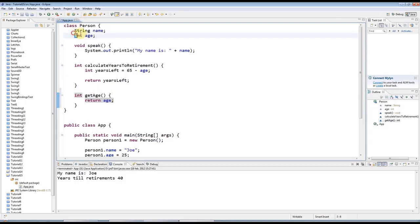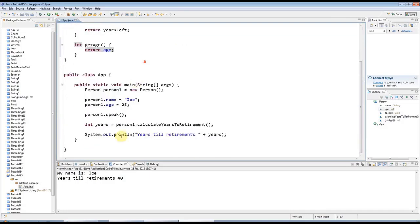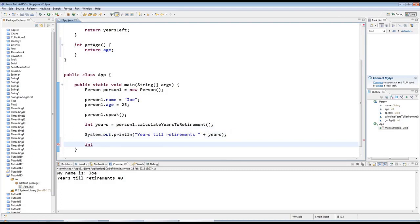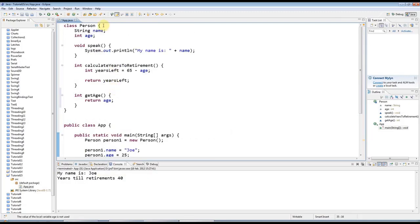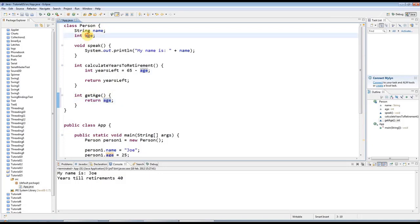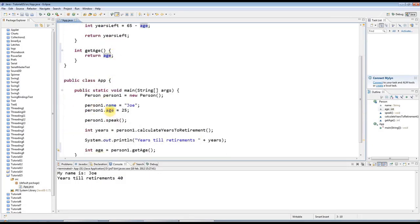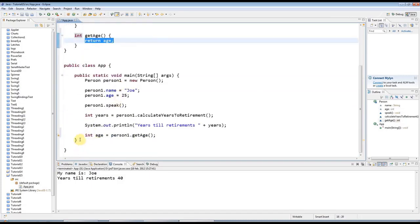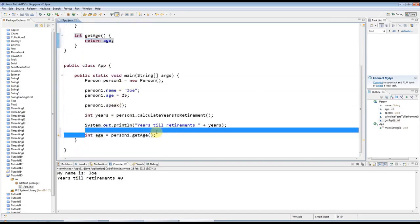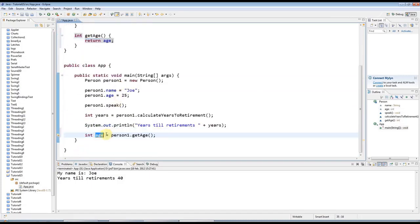So this method now just returns this age. In my main program I could say int age equals and I could say person1.getAge like that. So this will end up being equal to this value here, which is this, and which at the moment I'm actually setting in my main program here. So it's a bit of a convoluted trail from here to here and it's returned here, and then it ends up in this variable here. You need to follow that through and sort of get your head around it.